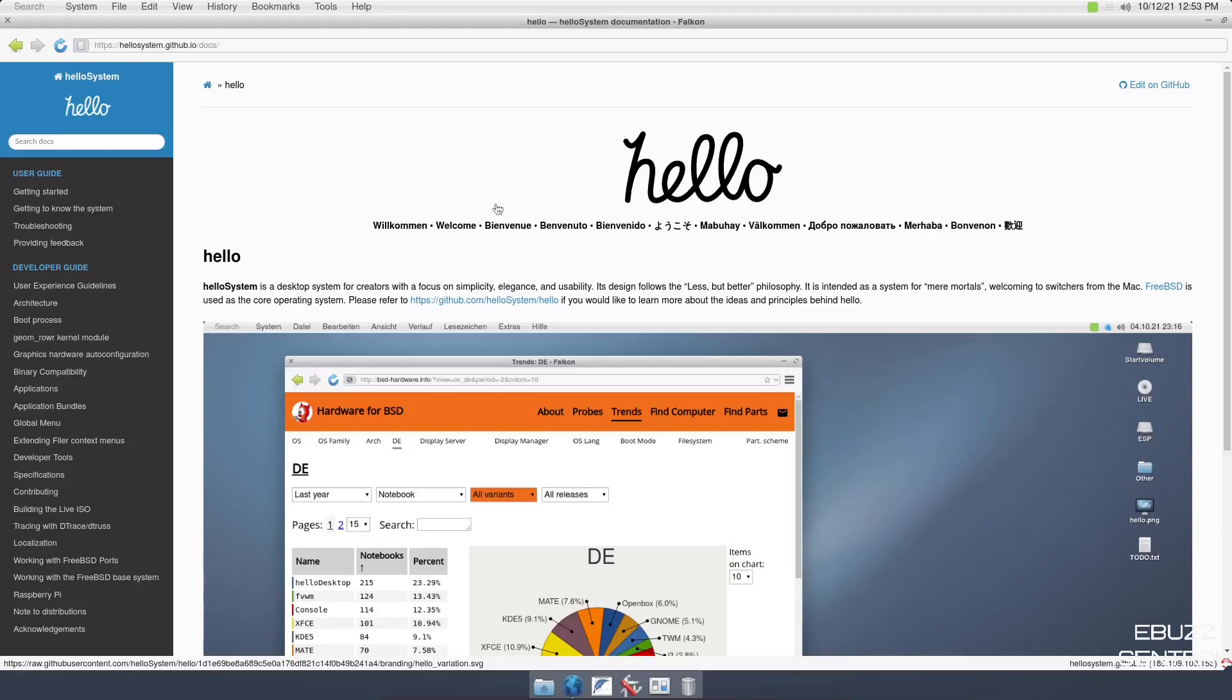This is just some information. It says Hello System is a desktop system for creators with a focus on simplicity, elegance, and usability. Its design follows the less but better philosophy. It is intended as a system for mere mortals, welcoming to switchers from the Mac. FreeBSD is used as the core operating system. Please refer to GitHub for more information if you would like to learn more.